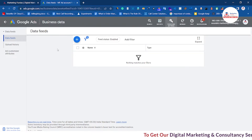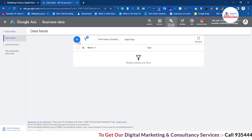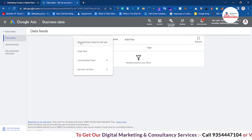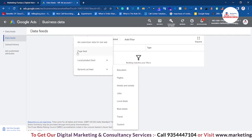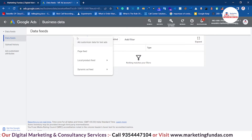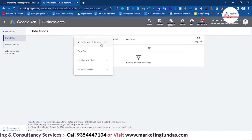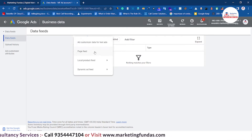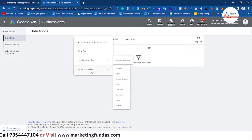Now in order to add the data, you just have to click this plus icon. As you can see, all options are here. The first one says add customizer data for text ads, page feeds, local product feeds, and dynamic ad feeds.